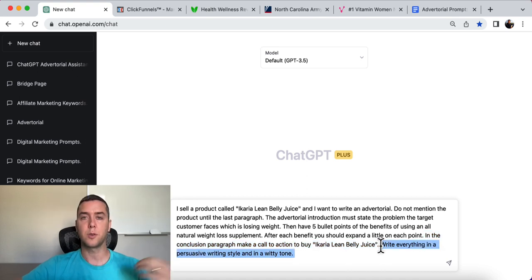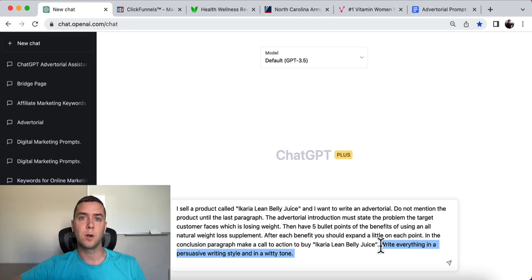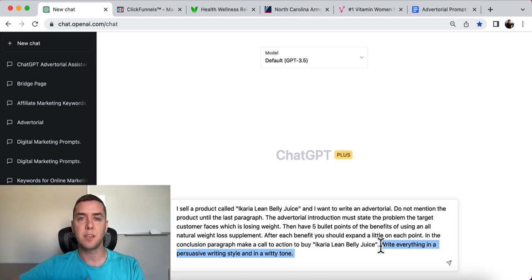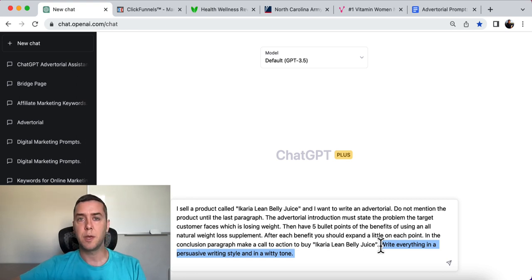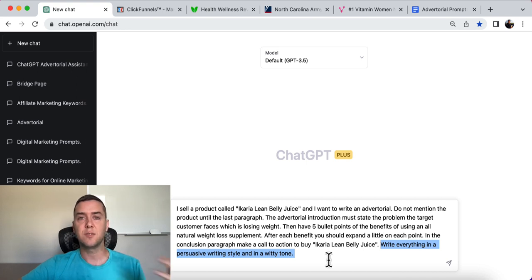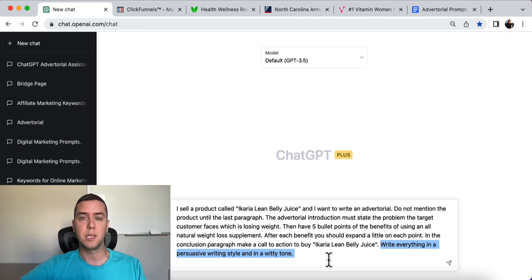Write everything in a persuasive writing style and a witty tone. This is important because we want the writing style to be convincing — we want it to persuade them and get people to take action. In ChatGPT and these AI chatbots, the default language can be a little dry, but you can adjust it with the writing style and witty tone. I love the witty tone because it gives it more personality, makes it more memorable, and more enjoyable for people to read, engage with, and ultimately convert on.